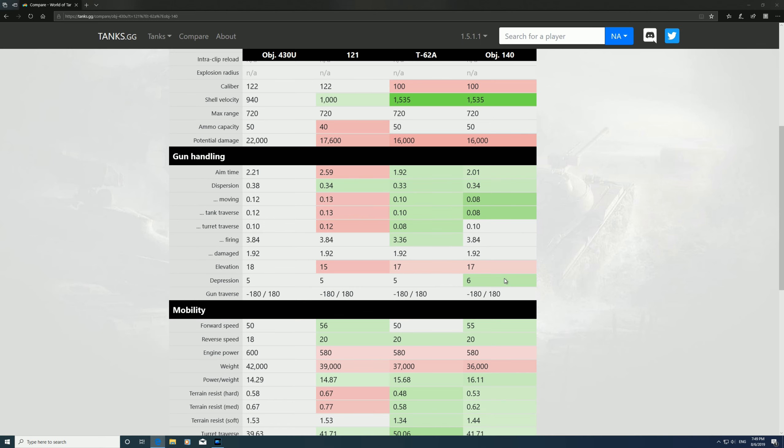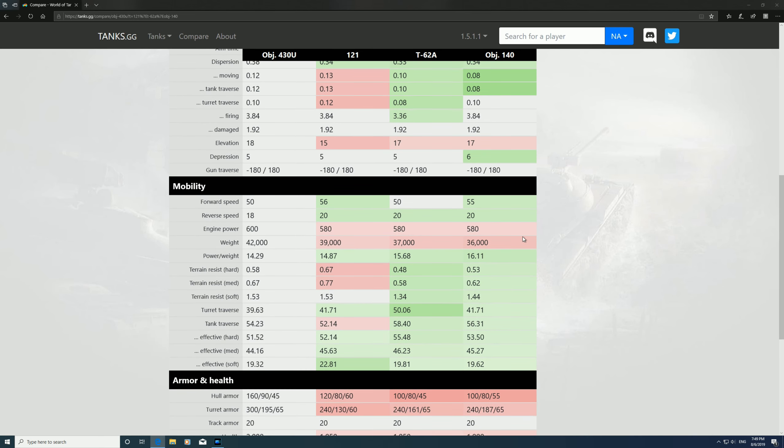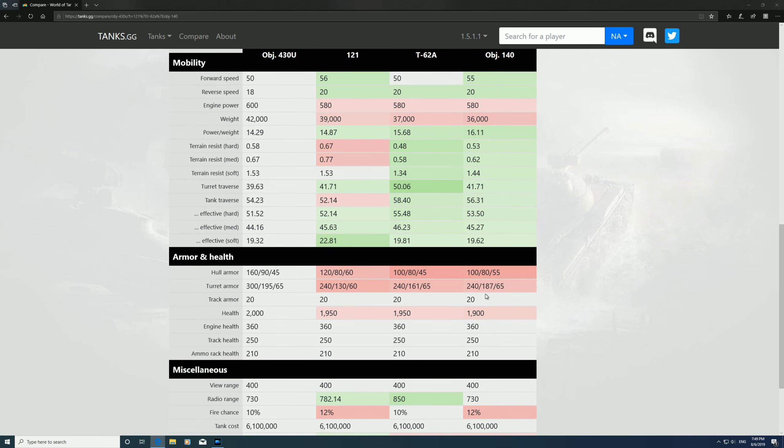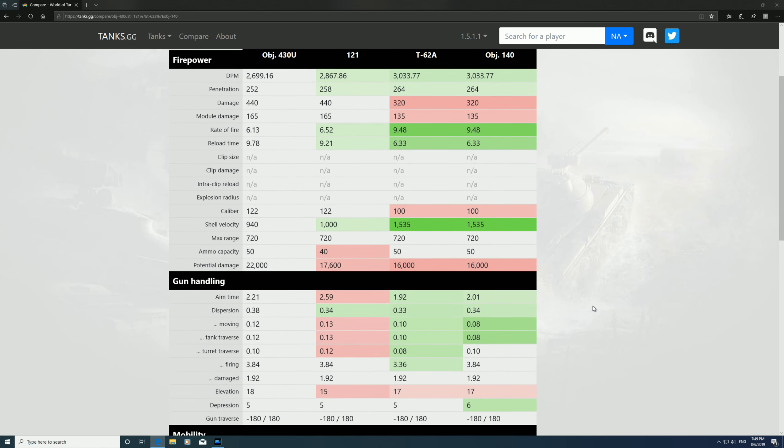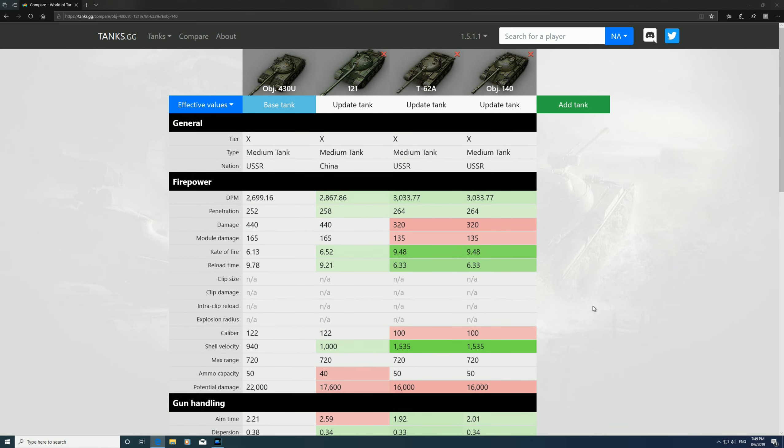Mobility: slightly better on the 140, and armor slightly better on the 140. So if you want something that's quick with good DPM, I would pick the 140 every time over the T-62A. I think it's slightly better.